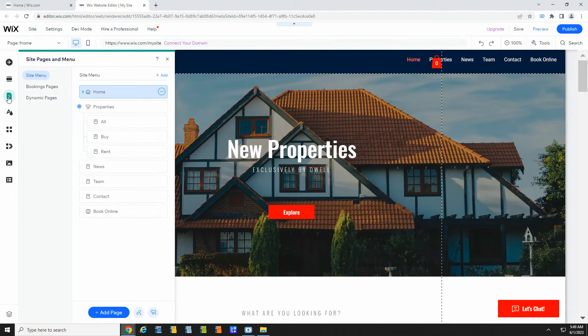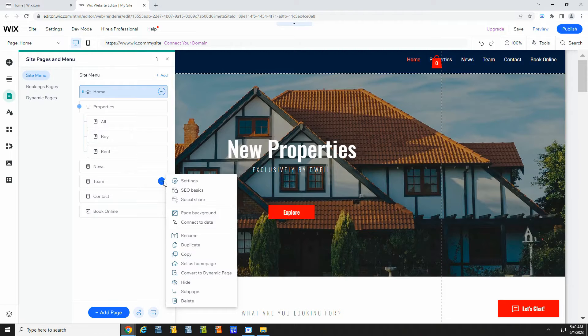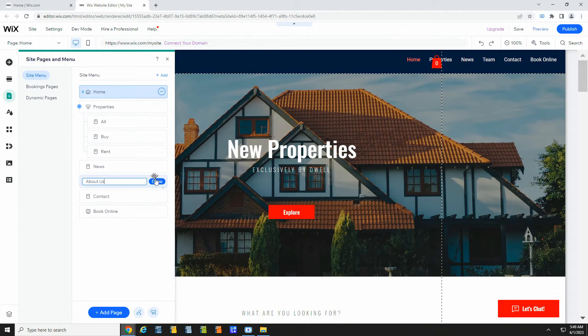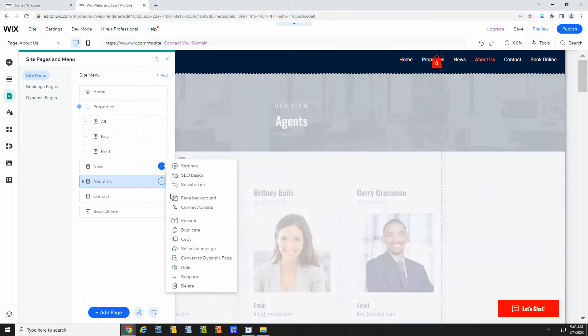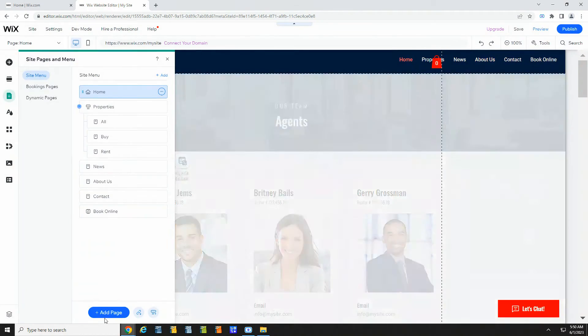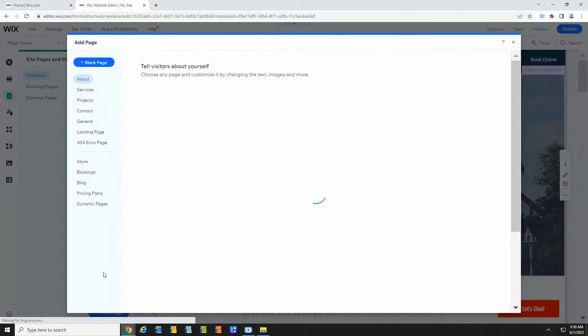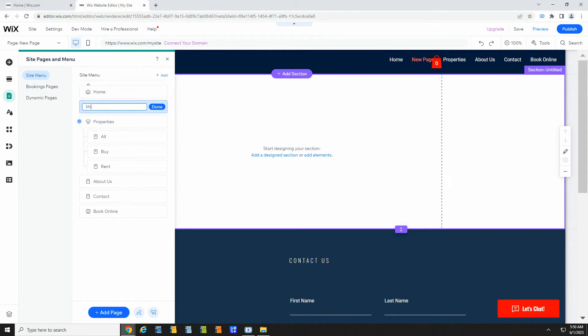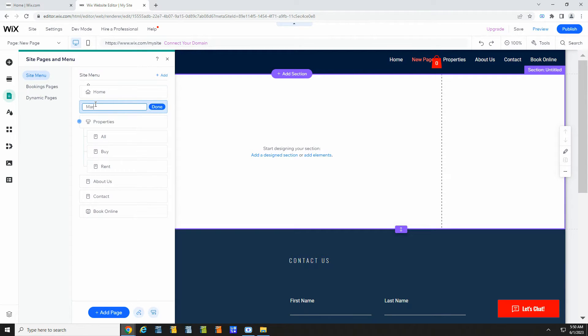The first thing you may want to do is add pages. You can do that in pages and menu. First, I'll rename team to about us. I'll delete the news page and add a new page called market trends. There's a lot of templates you can choose from.